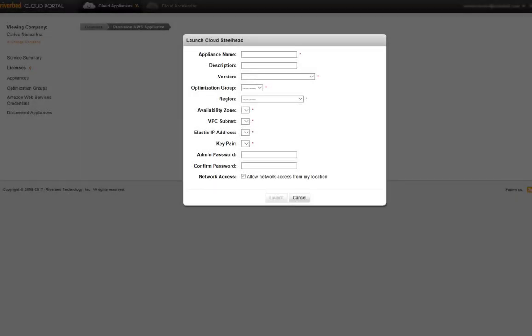Remember that when Steelhead was provisioned through the cloud portal, you were asked to enter an optimization group. If you didn't create a new optimization group, the default group should have been selected when provisioning the Steelhead.